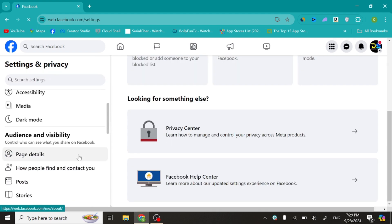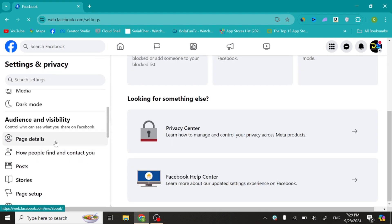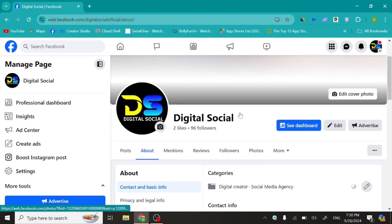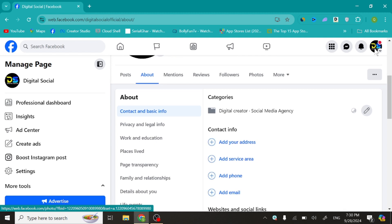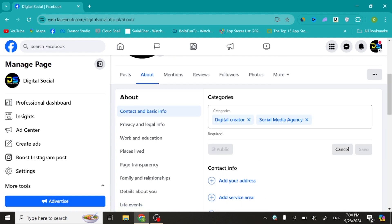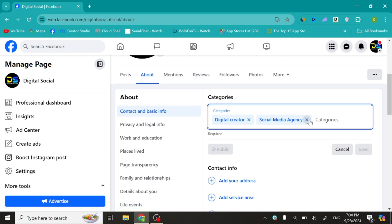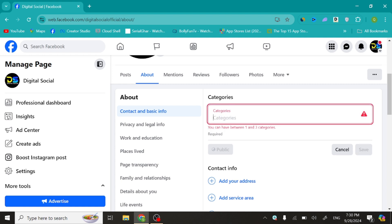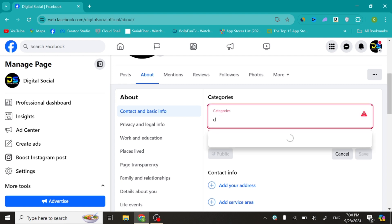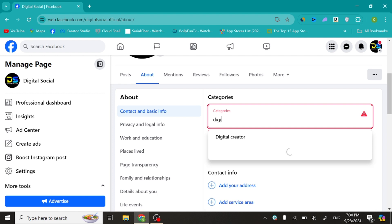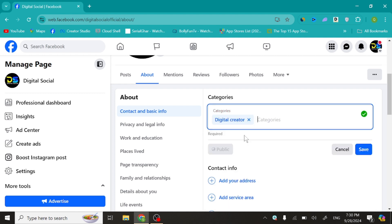Scroll down and click Page Details, then scroll down and click on the pencil icon. Now here you can choose the page category — just enter the new category and click Save.